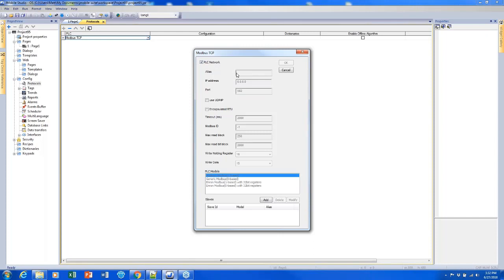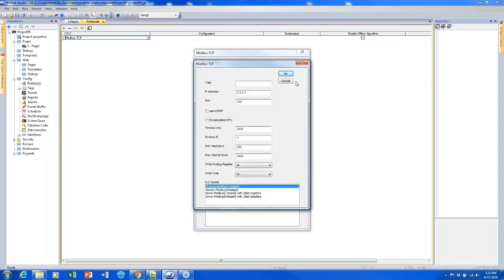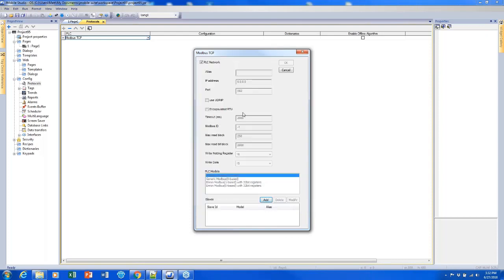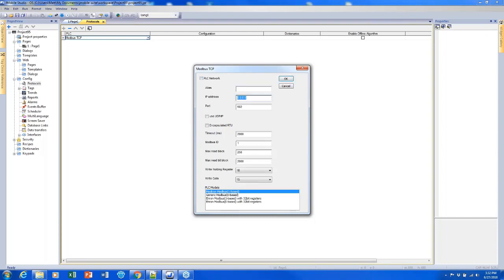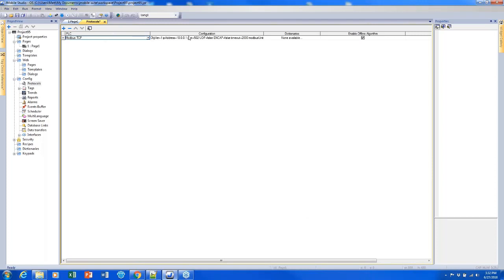The PLC network feature allows us to add multiple PLCs to connect to at the same time that use the same tag database. I could simply click Add here and begin adding them. The number of PLC slaves supported varies depending on the protocol, but it's usually a pretty large number. I'm just going to uncheck that and set it up for one PLC. I don't actually have one, so I'll make up an IP address and click OK to finalize.